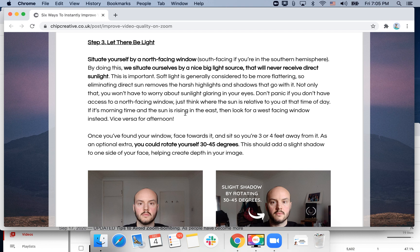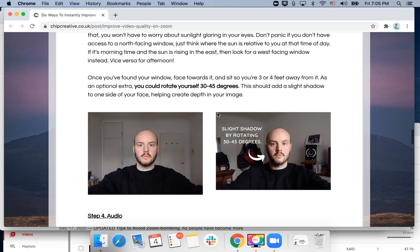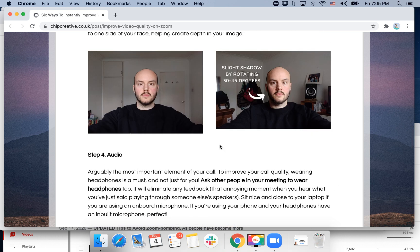I found this advice on cheapcreativecode.uk that it's good to experiment with light. Make sure you have enough light and situate yourself by a north-facing window, or south-facing if you are in the southern hemisphere. That soft light is considered to be more flattering, and you can get a slight shadow effect.